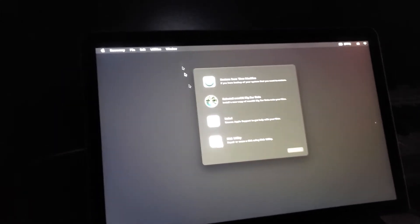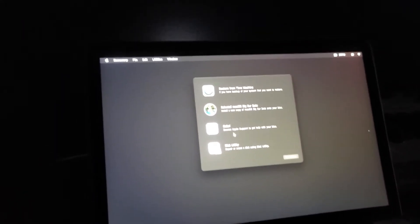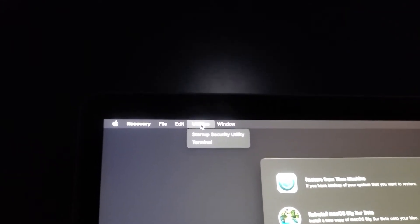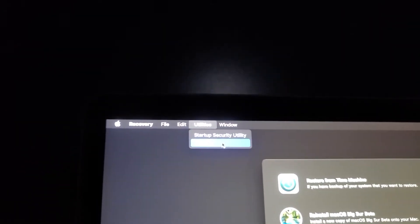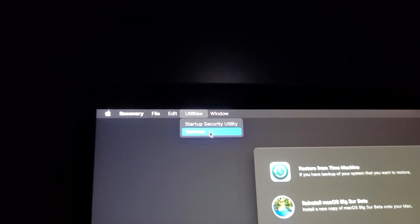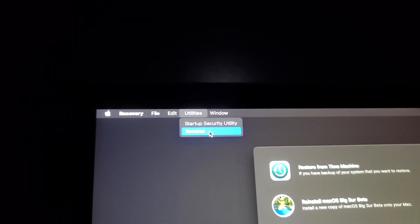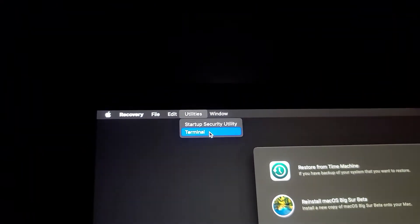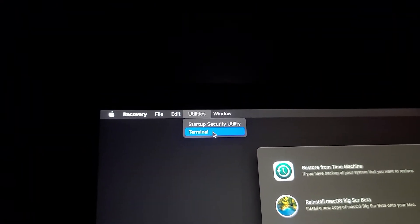There's no encryption or anything, so we're going to ignore all of this. We're going to go up to the top under Utilities and start Terminal right here.